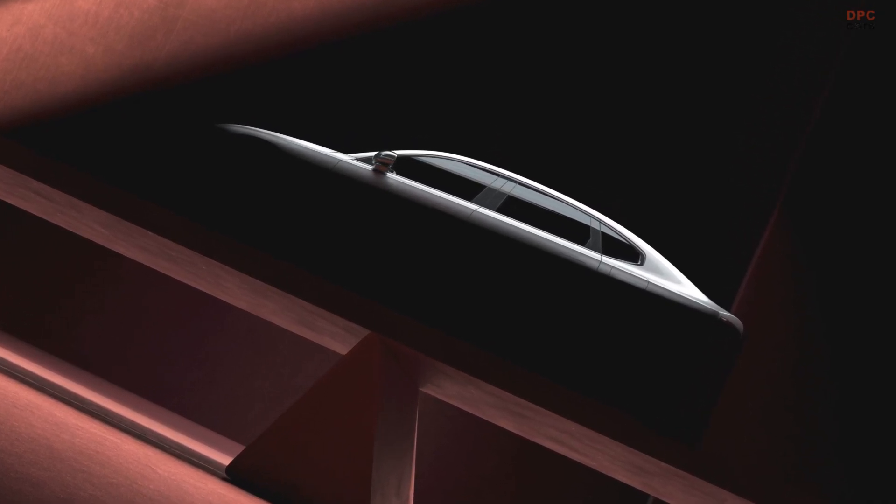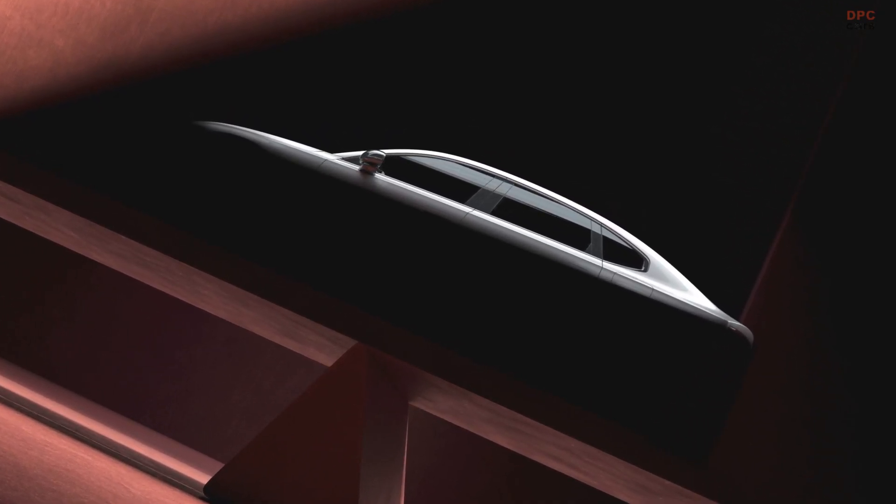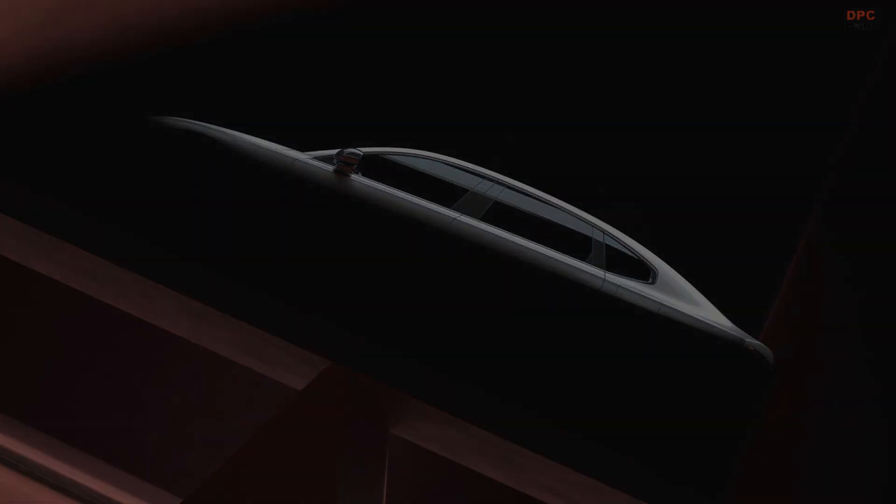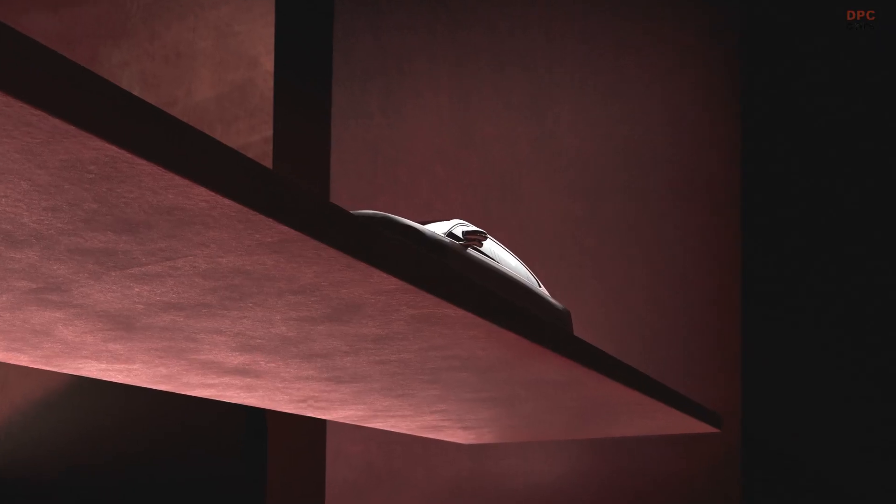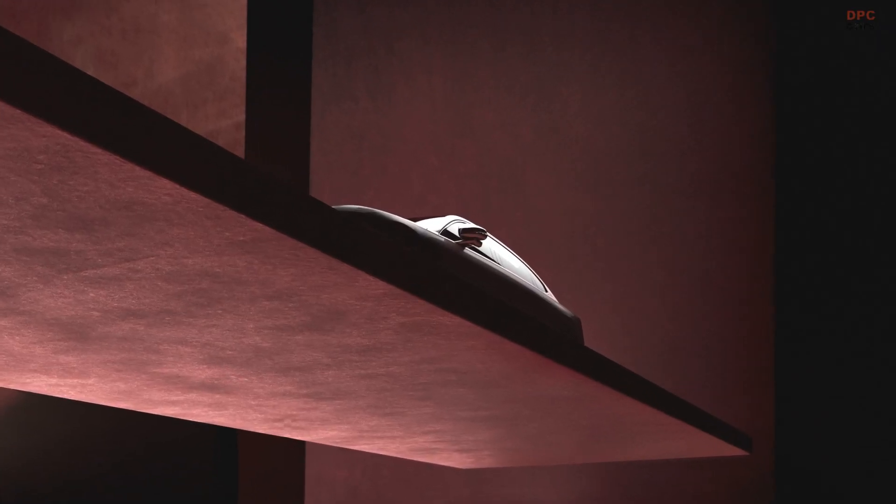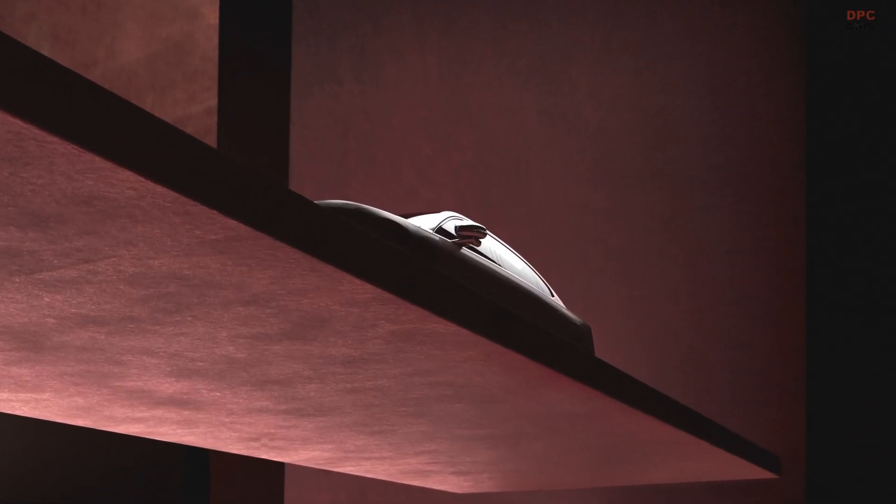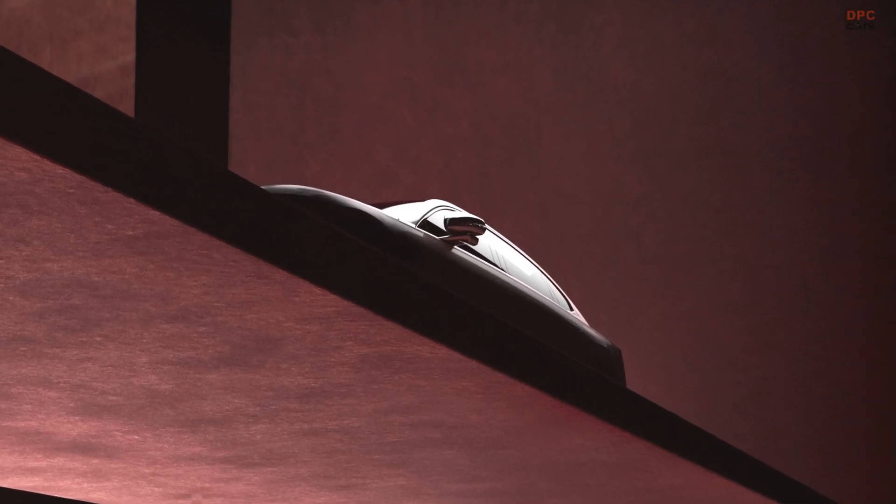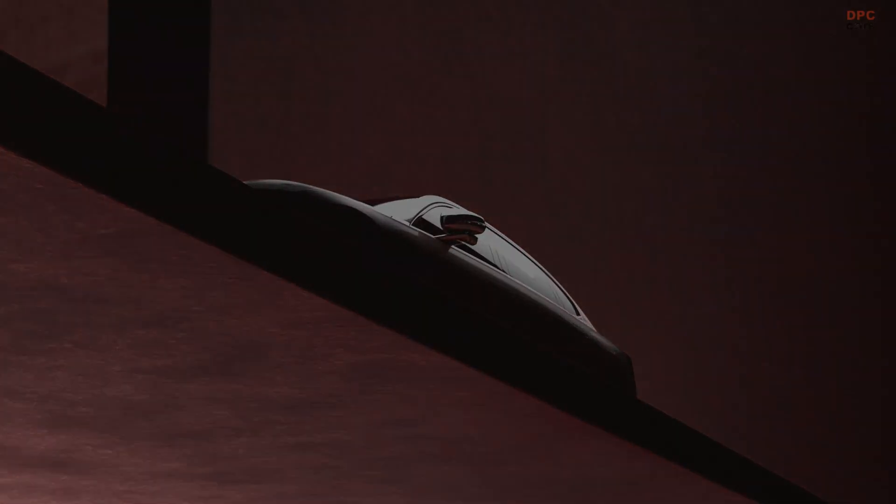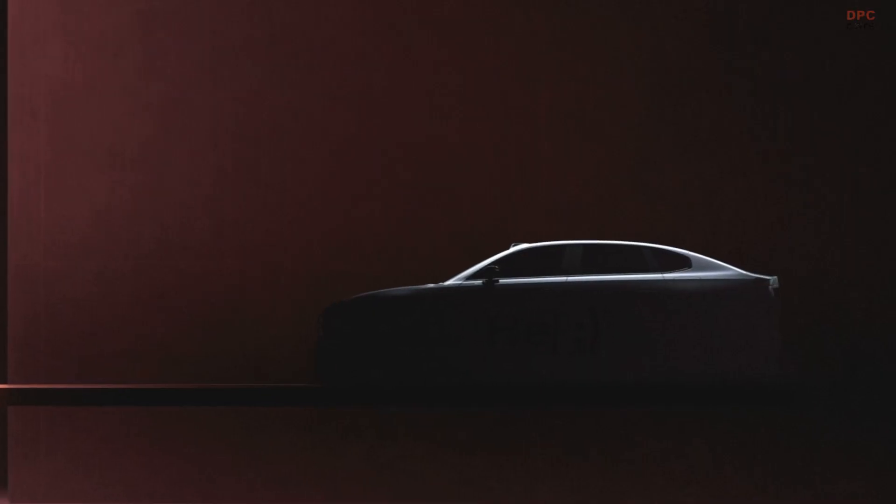There are still some key details missing, such as the battery size and Environmental Protection Agency range estimates, but what Volvo has revealed so far makes it clear that the ES90 is a big step forward.